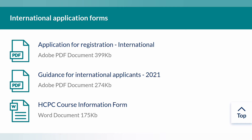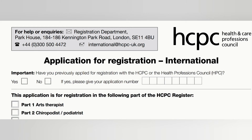The Course Information Form details all the training you've done and what you've covered in your education. You have to download, print, and send these forms to the HCPC at: Health and Care Professions Council, Park House, 184–186 Kennington Park Road, London, SE11 4BU. Make sure you send the application form by recorded delivery or DHL so that you can be notified when the HCPC receives your documents.